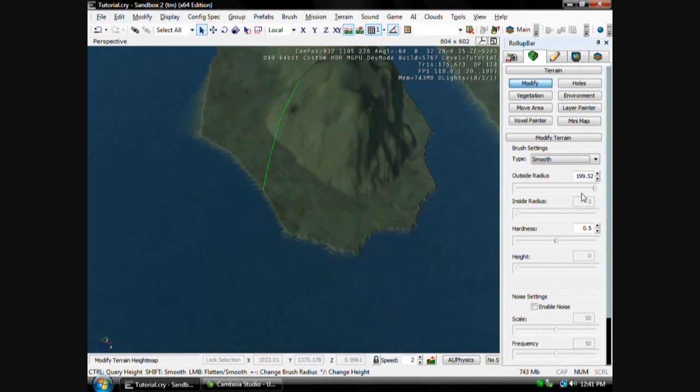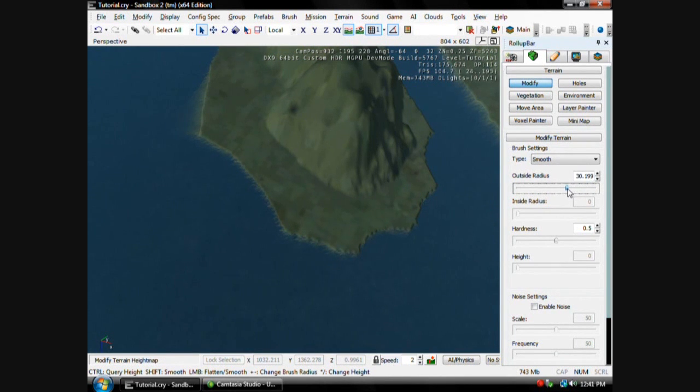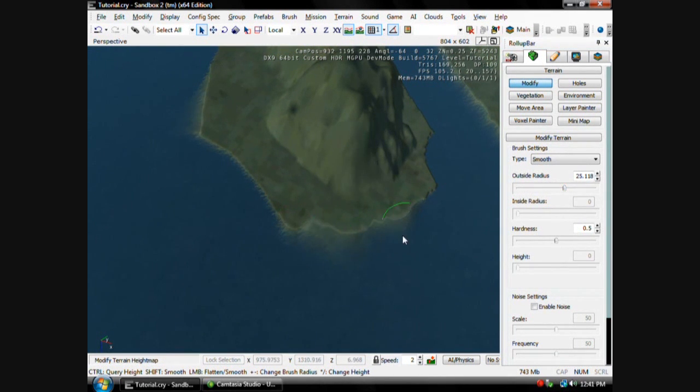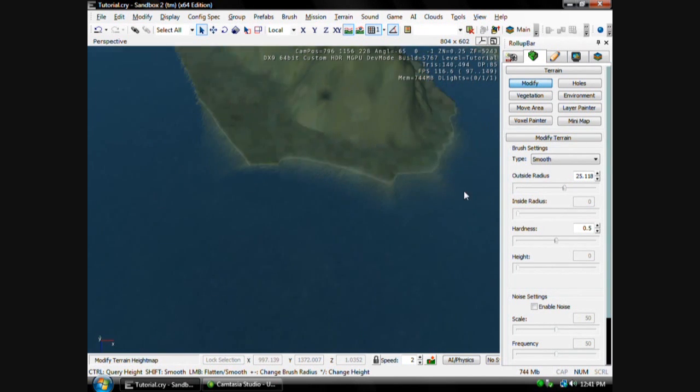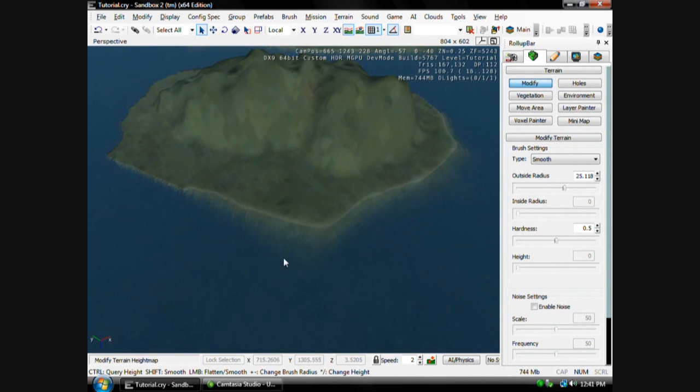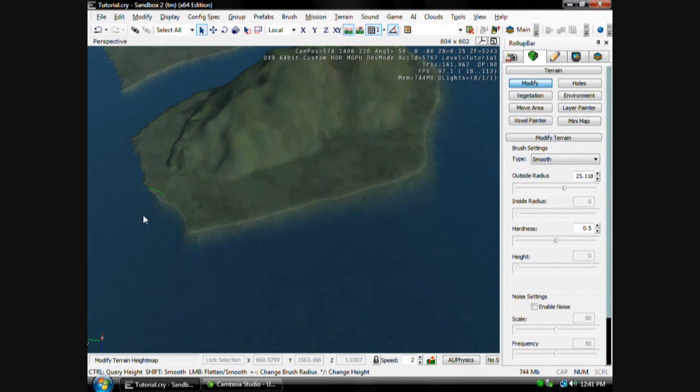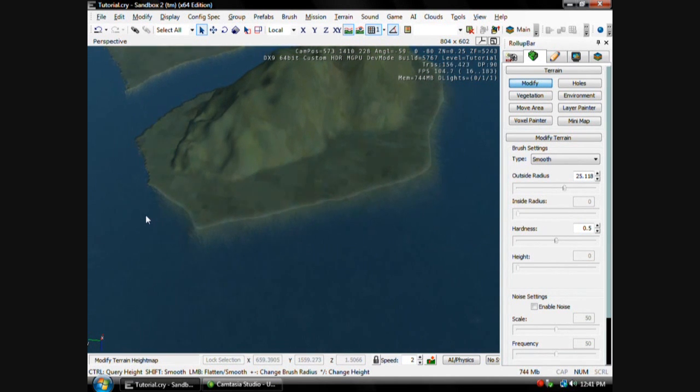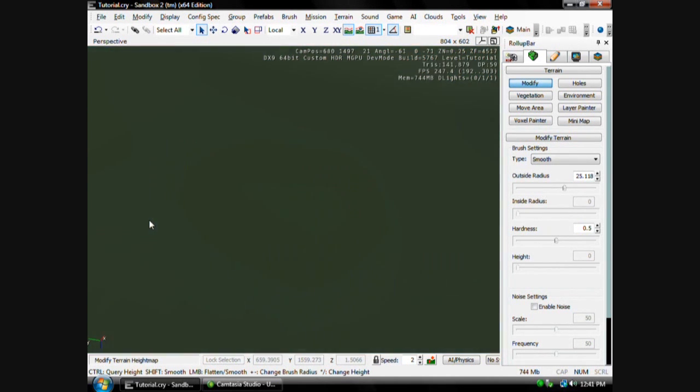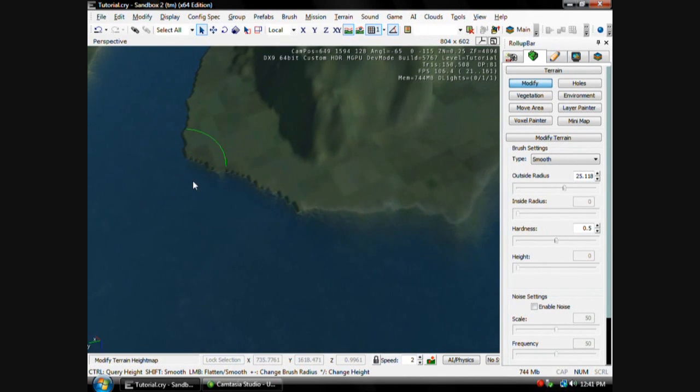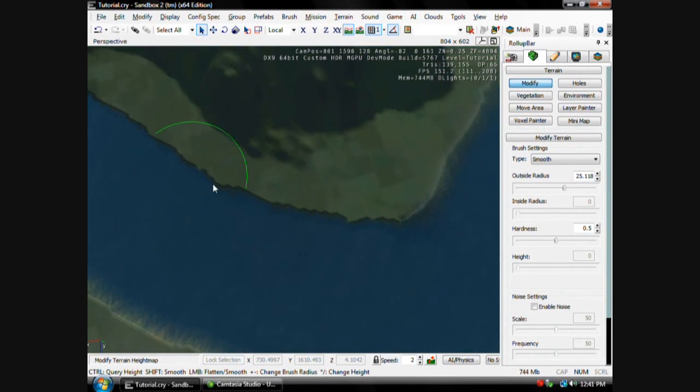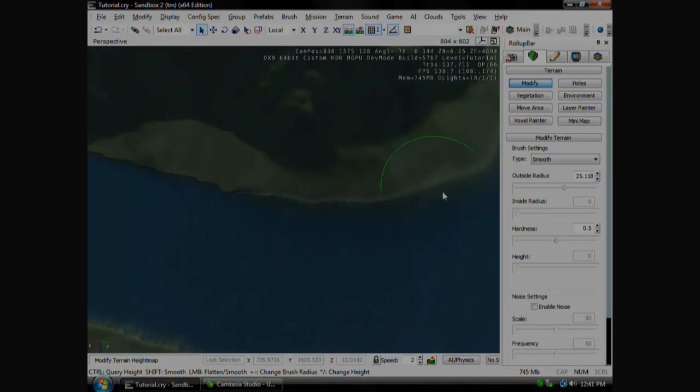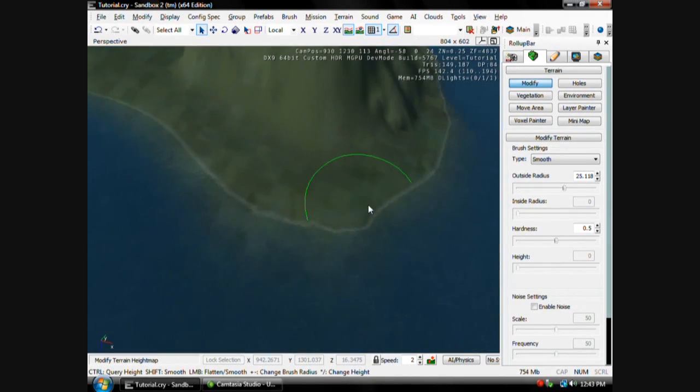Then smooth this out to make it look like an island, not all blocky, you can just smooth it out like that. And see, we don't have any textures yet. We'll do that here in a second. I'll show you guys how to put textures on your map.